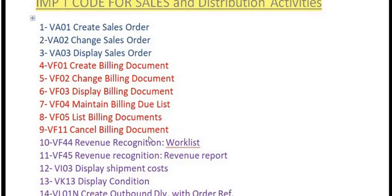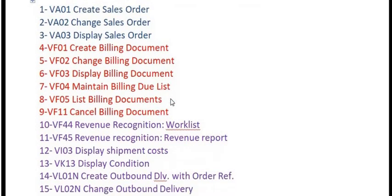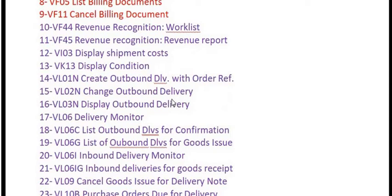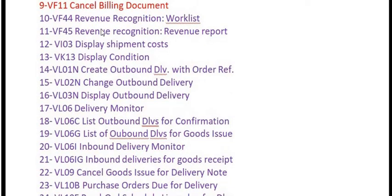VF05 is for the list of billing documents. VF11 is a very important transaction code — if you want to reverse or cancel your customer invoice or billing document, you use VF11.